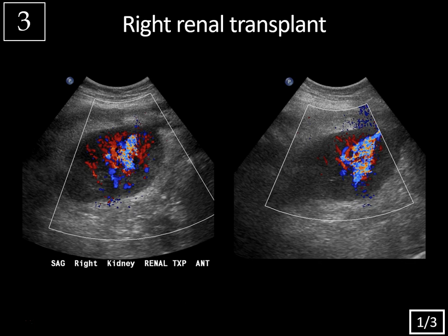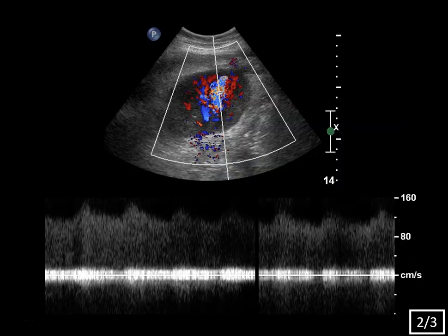On spectral Doppler you again see a high velocity, low resistance waveform — diastolic and systolic flow are both very high velocity with aliasing. In this case we would see high velocity, low resistance flow within the artery and turbulent pulsatile flow in the segmental draining vein.